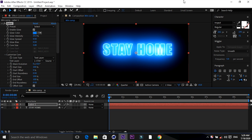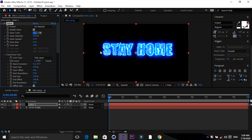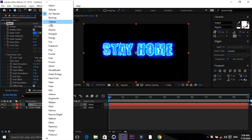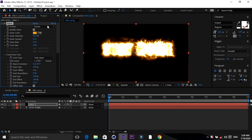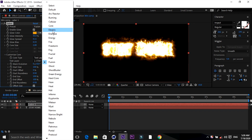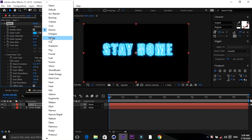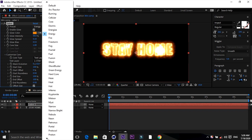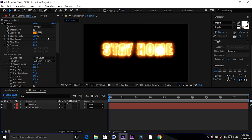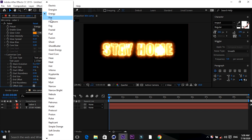Now you can see lots of presets here — like Arc Reactor, Arc Reactor Burning where you can get this fiery effect, Fusion, Electricity, and Energy. There are lots of effects here, but now I'm going to use only two effects.